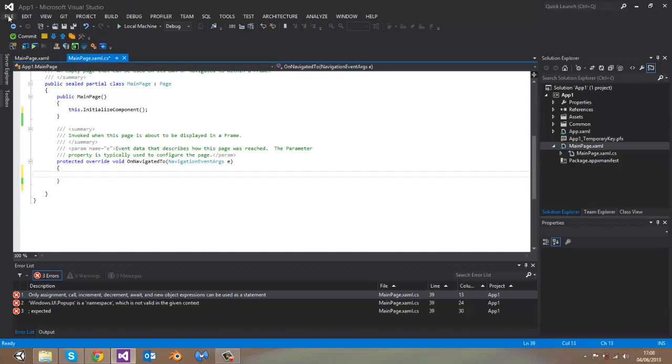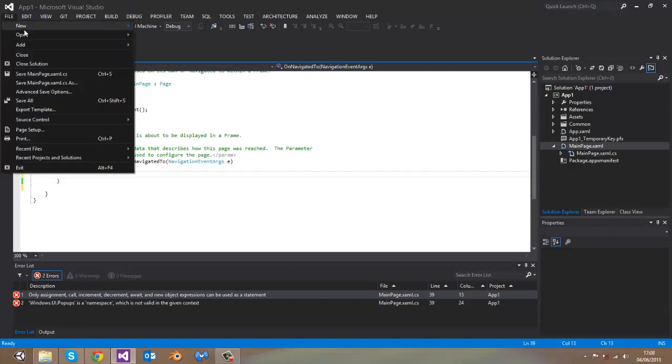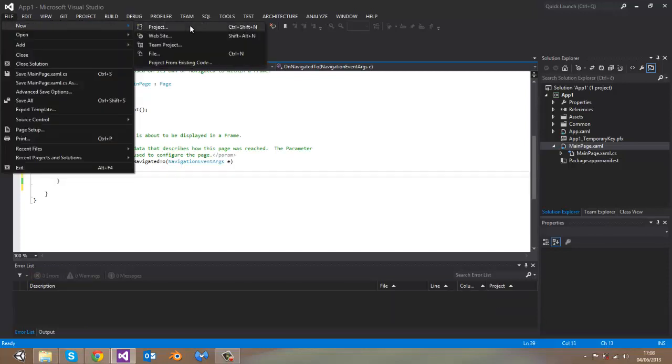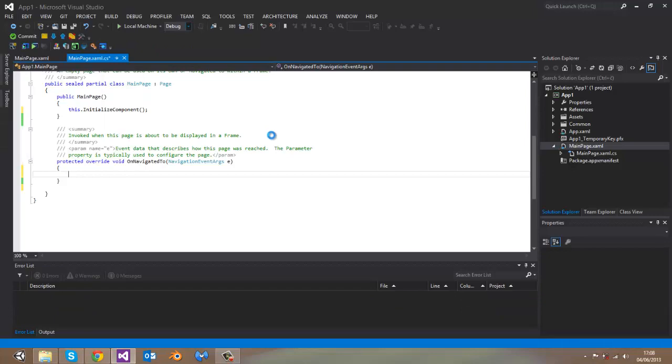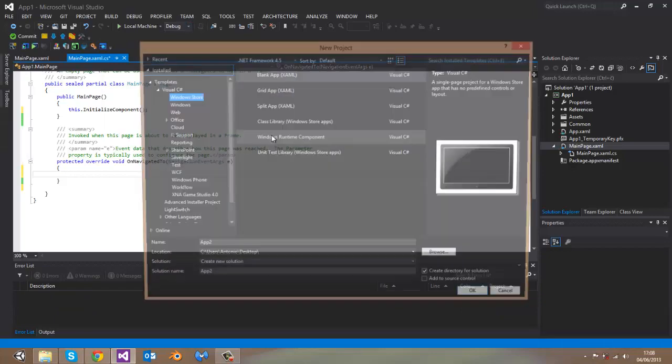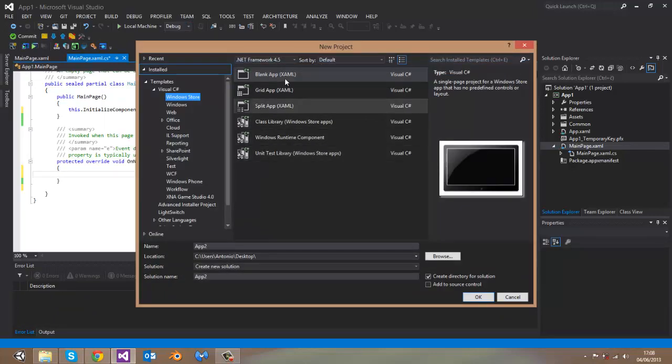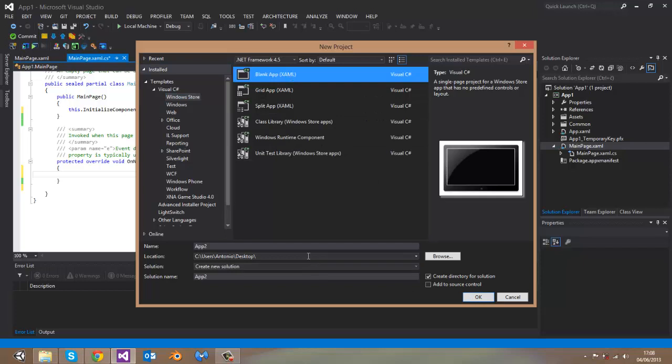For the beginning, create a new application. Let it be blank app. Name it whatever you want.